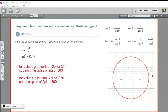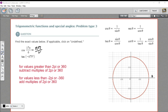So let's see how this works with the first problem: the cosine of 17 pi over 6. That's more than 2 pi. 2 pi in sixths would be 12 pi over 6. So what I'm going to do is subtract 2 pi from it. 2 pi is 12 pi over 6, so we'll subtract that. 17 pi minus 12 pi — that's going to be 5 pi over 6.